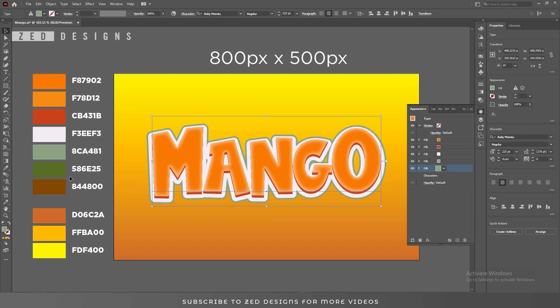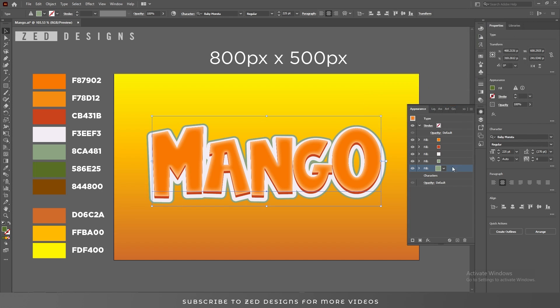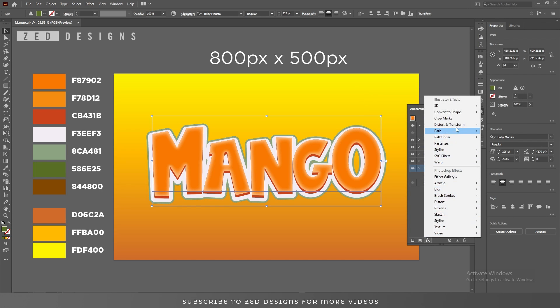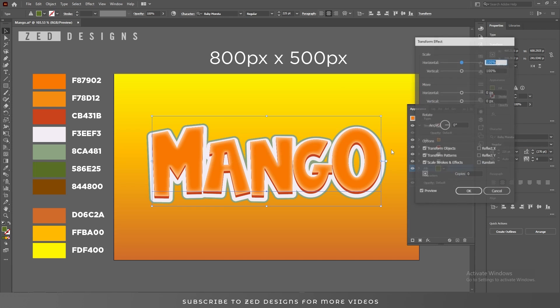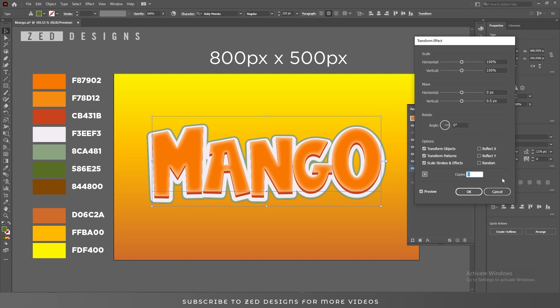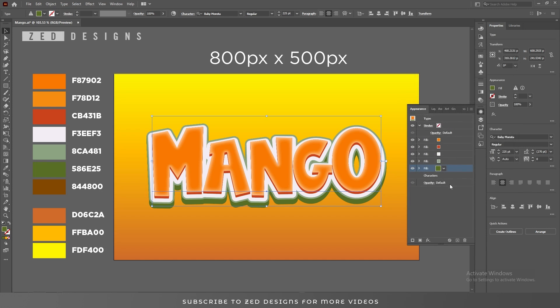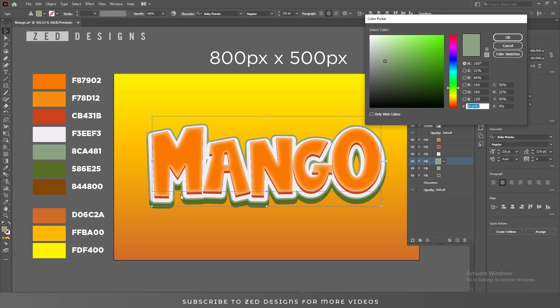After that, duplicate this layer. Now select this layer and change the color of this layer to this one, then click OK. Now go to Effect, Distort and Transform, Transform. Click apply new effect. Here, put these values and then click OK. Now select this layer, duplicate this, and change the color of this layer to this brownish color. We'll use this as the drop shadow layer.